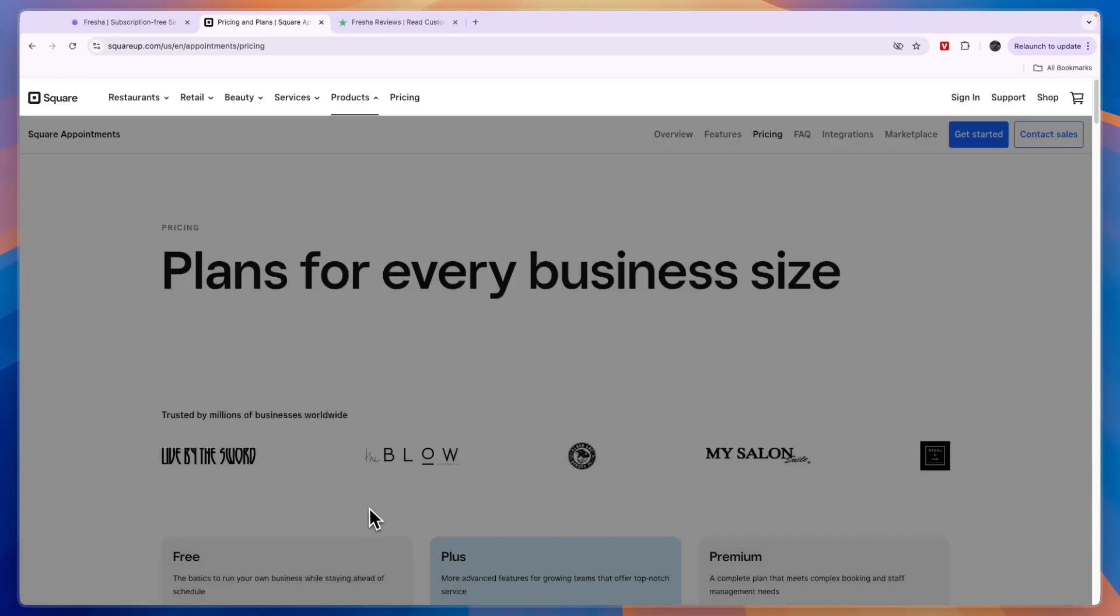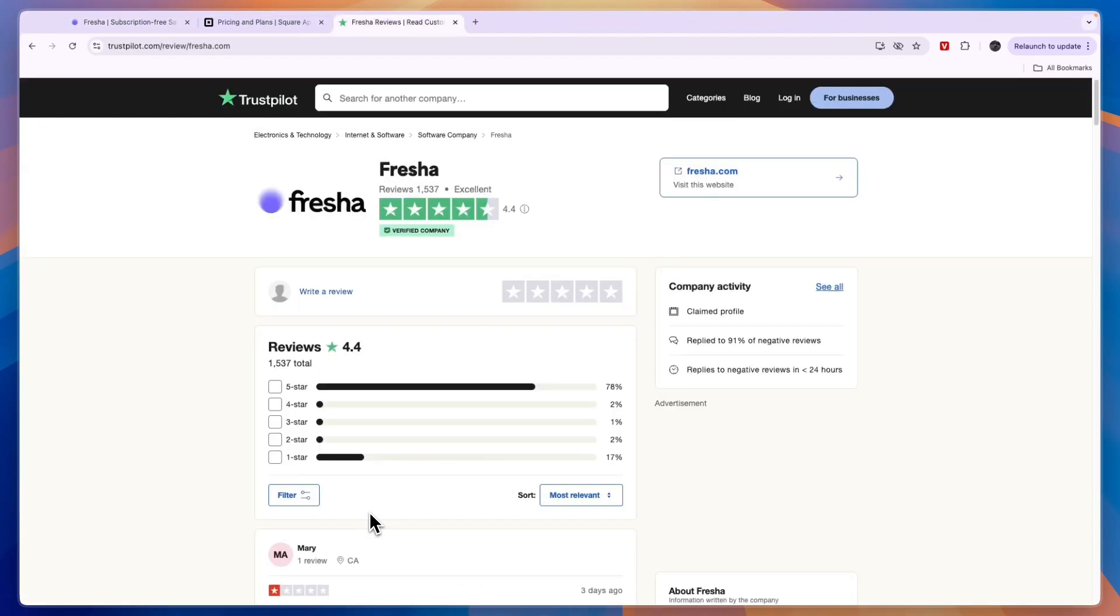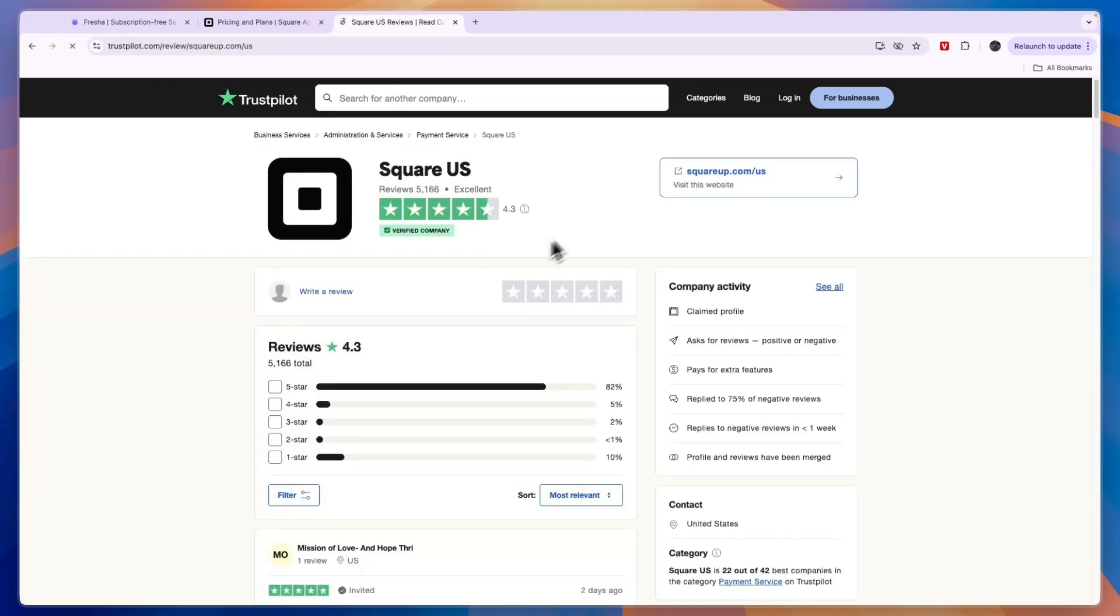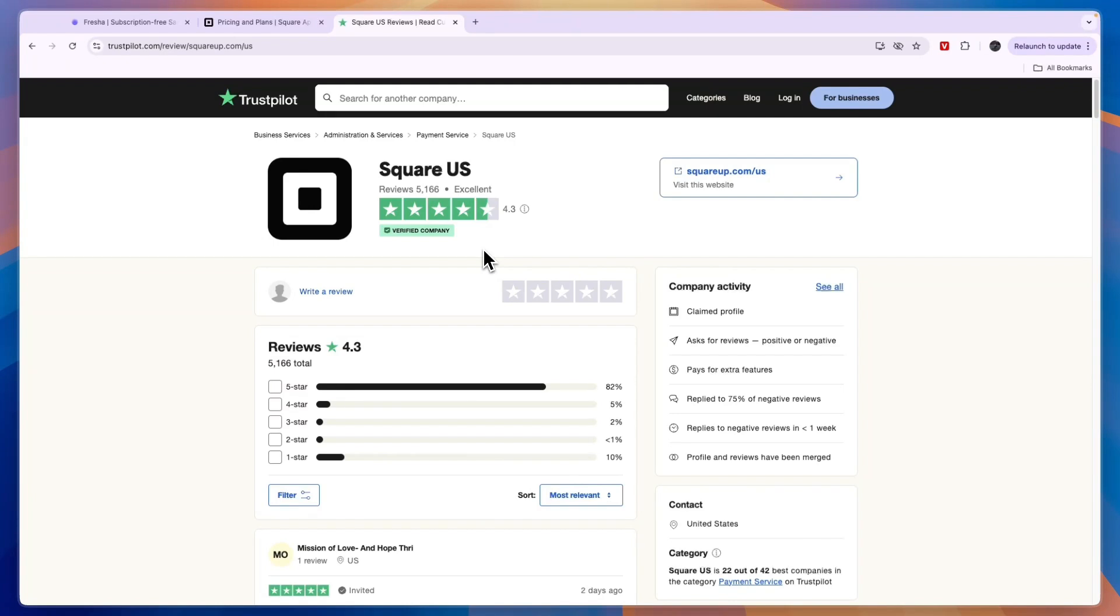So Square gets you some more advanced features and integrations, and that does make it more complex but it can also be better. So if you have a bunch of locations and you own a really big service-based business then Square may also be best. But if you have a smaller business, maybe you have one or maybe even two locations, then Fresha I think is best. Now if you look at their customer reviews on Trustpilot, Fresha currently has 1,537 reviews and scores 4.4 stars out of 5. Now when we compare this to Square, you can see that Square in the US has over 5,000 reviews with 4.3 stars. So they have a very similar score, so in terms of customer reviews it's clear that these are both awesome tools.